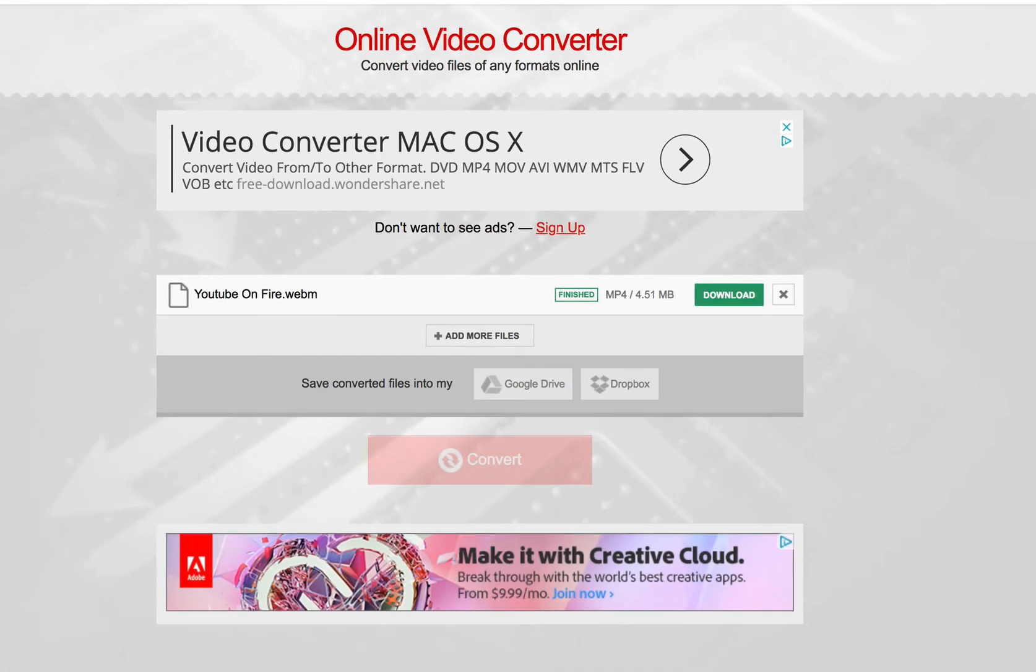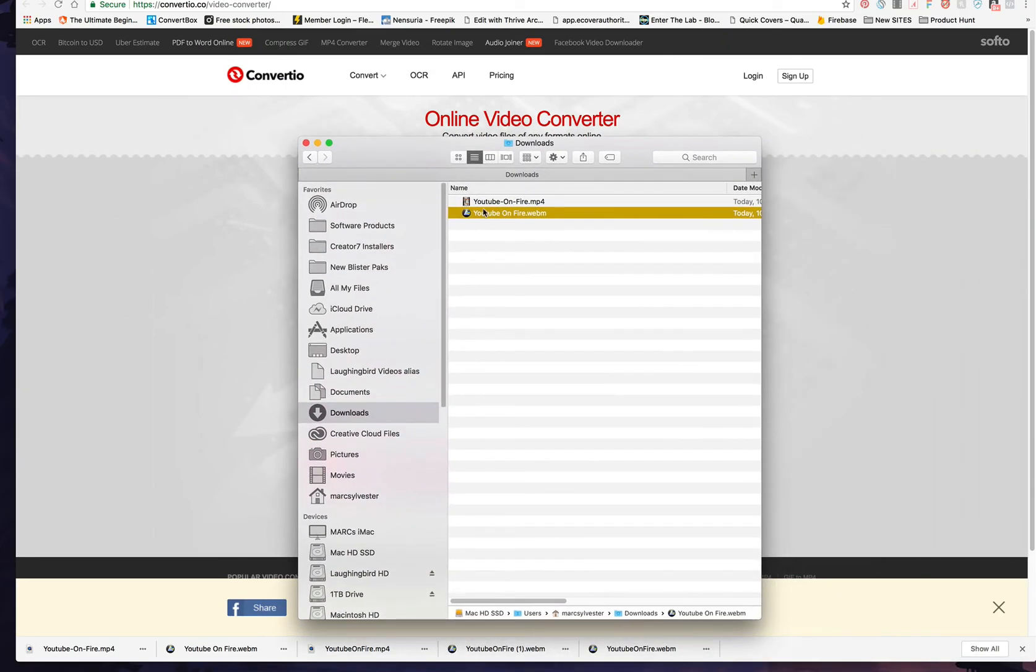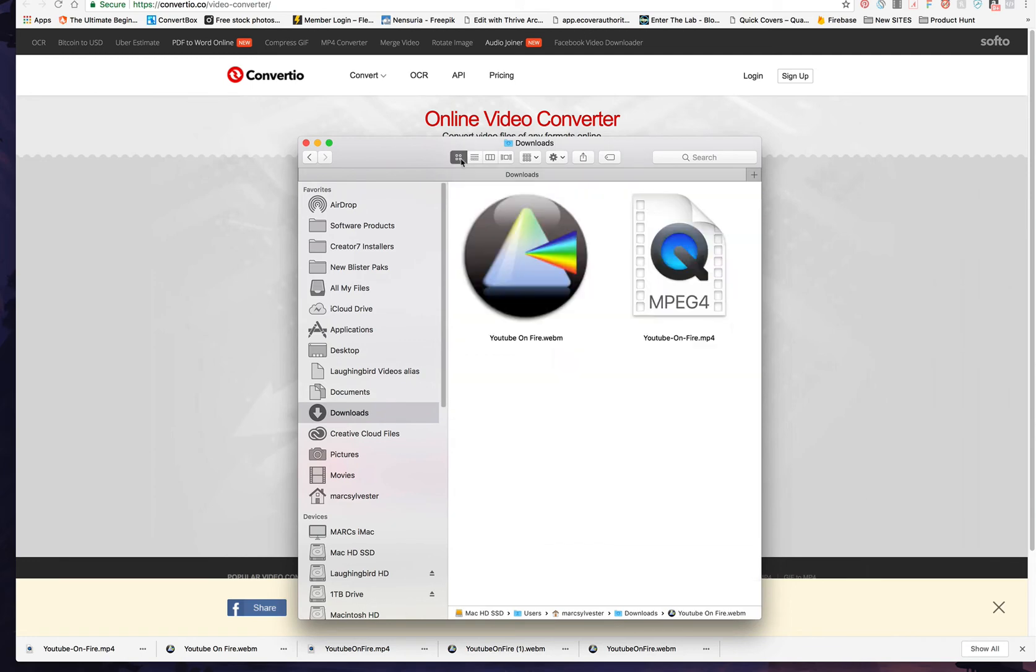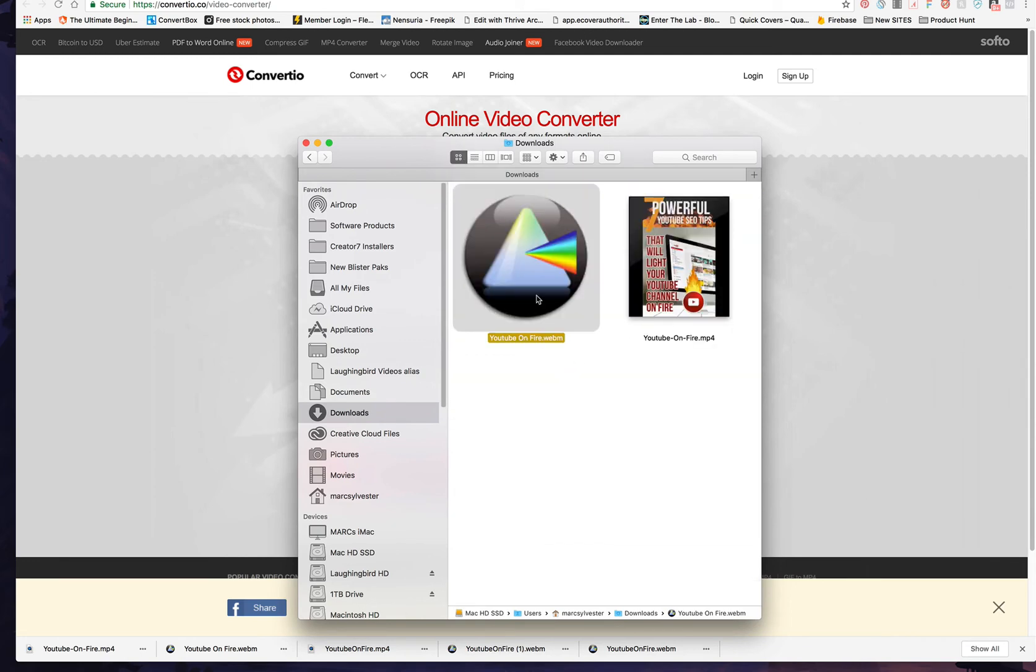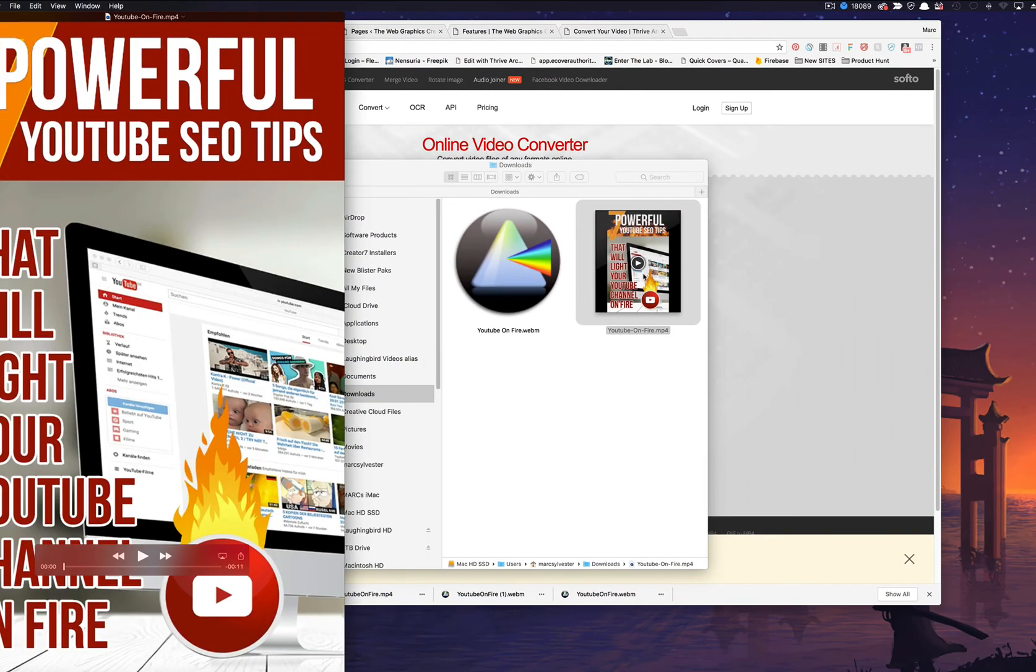And now, I have, there's our original WebM video. And then, here is our MP4. And when I double-click on it,